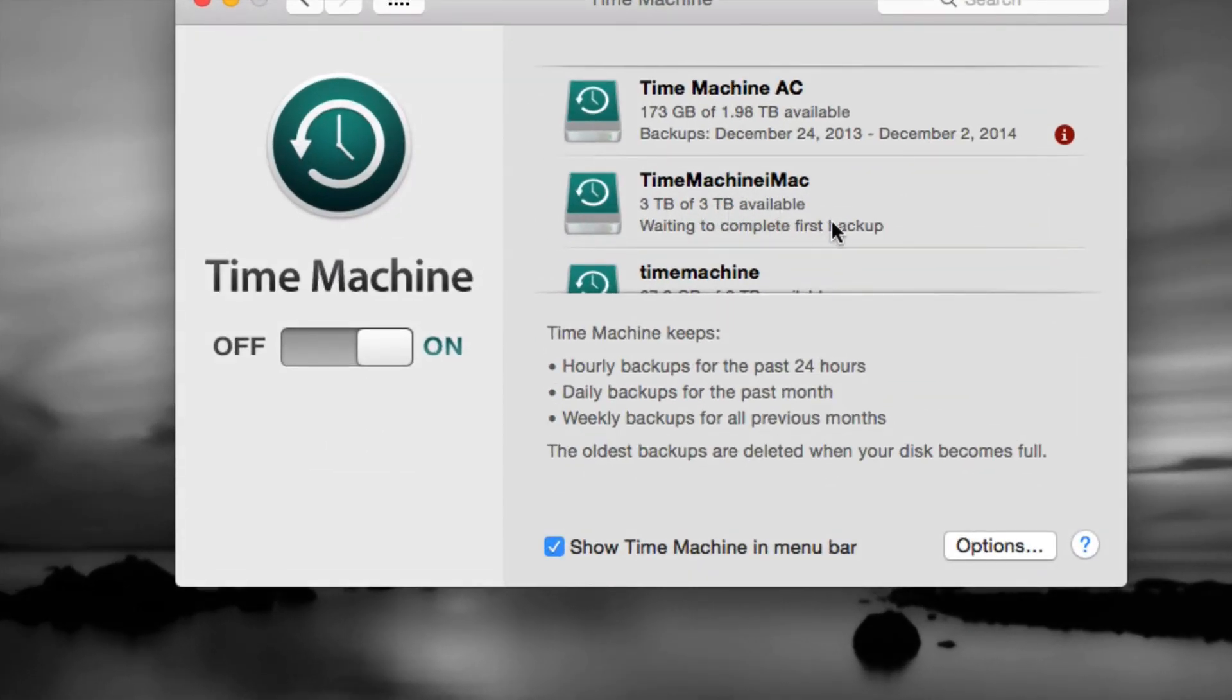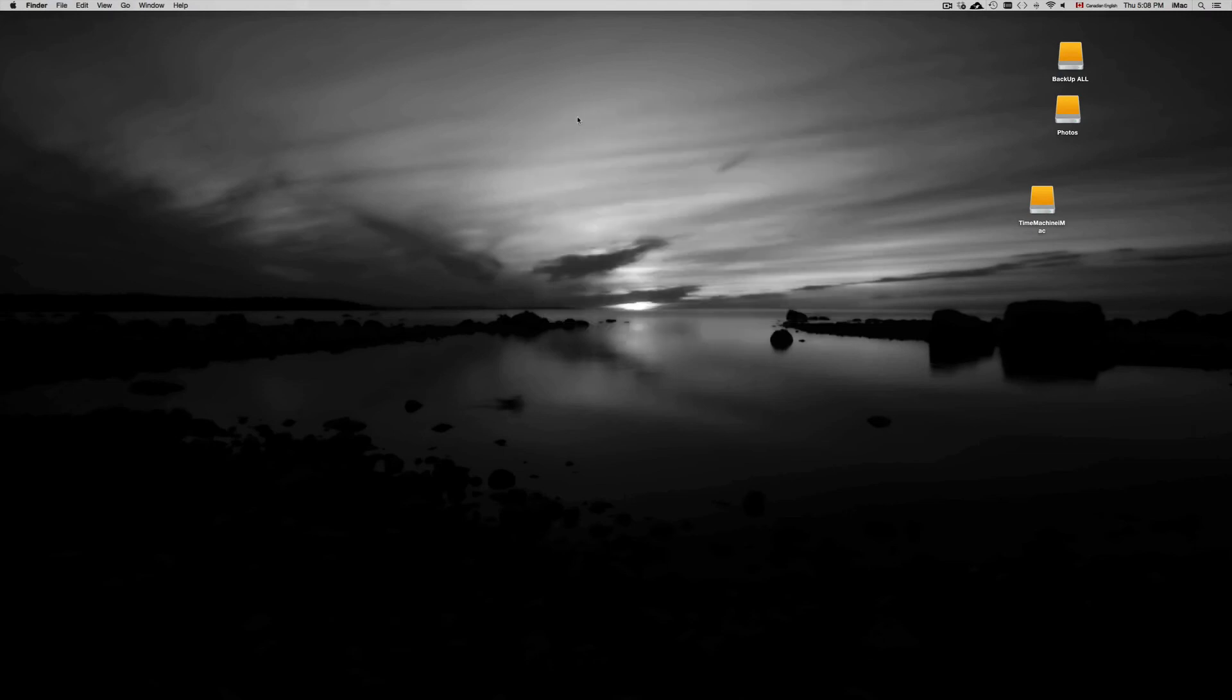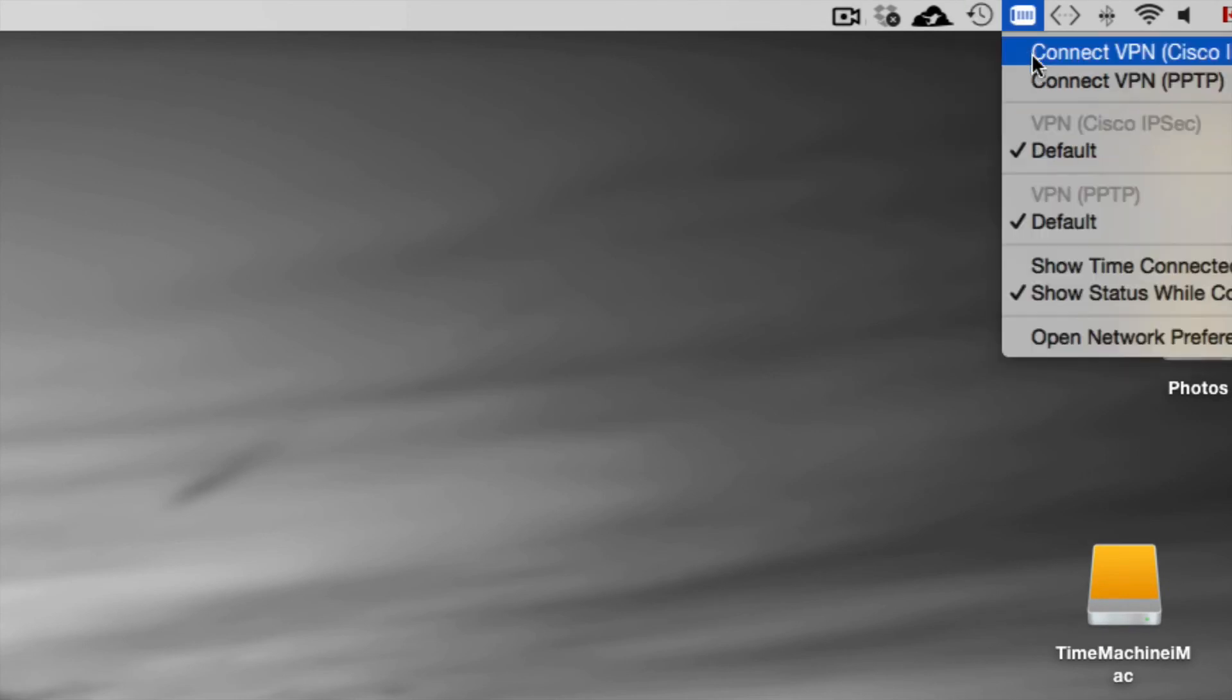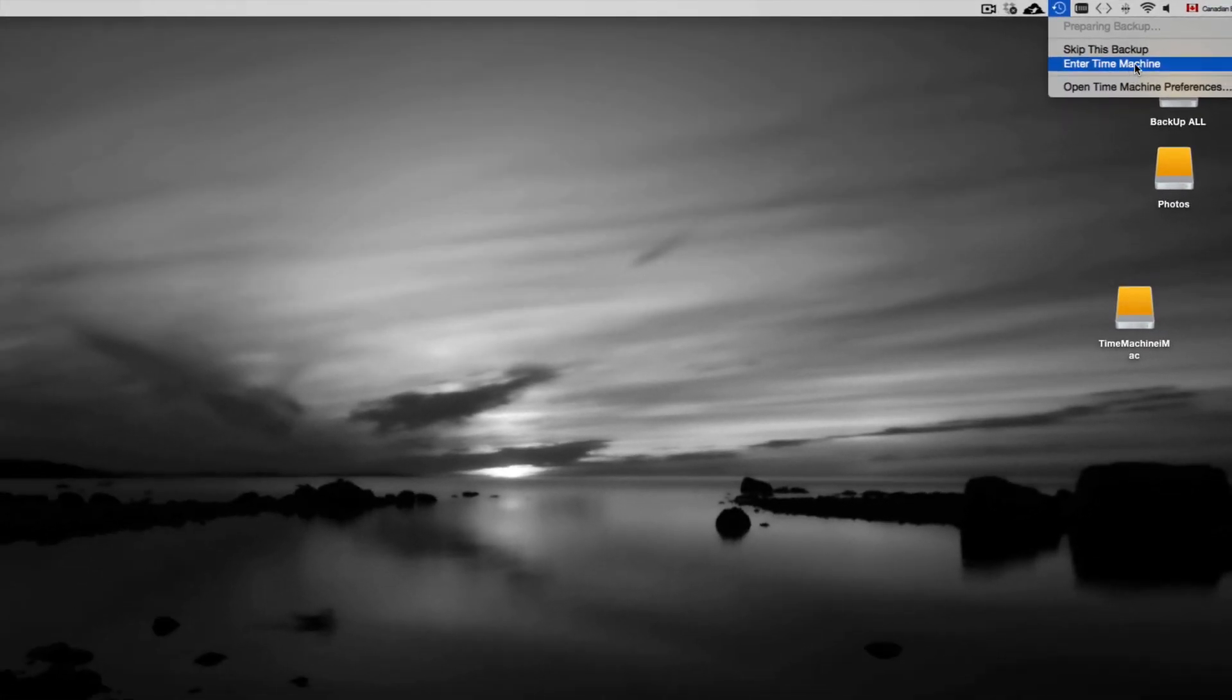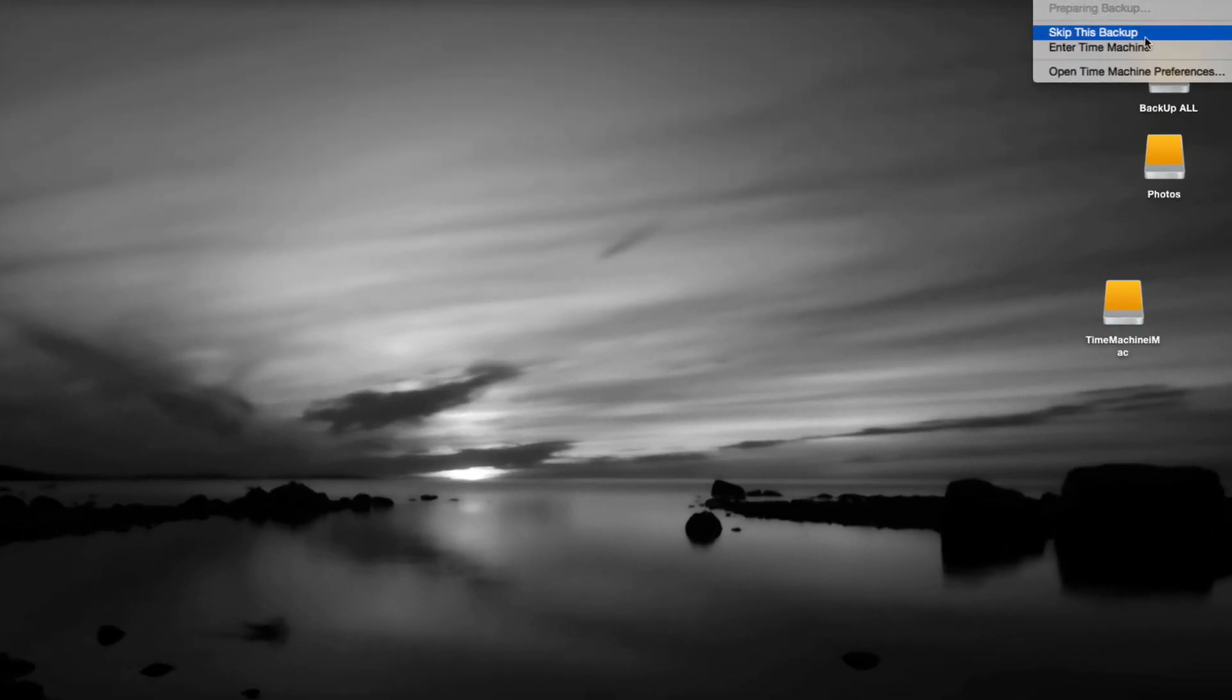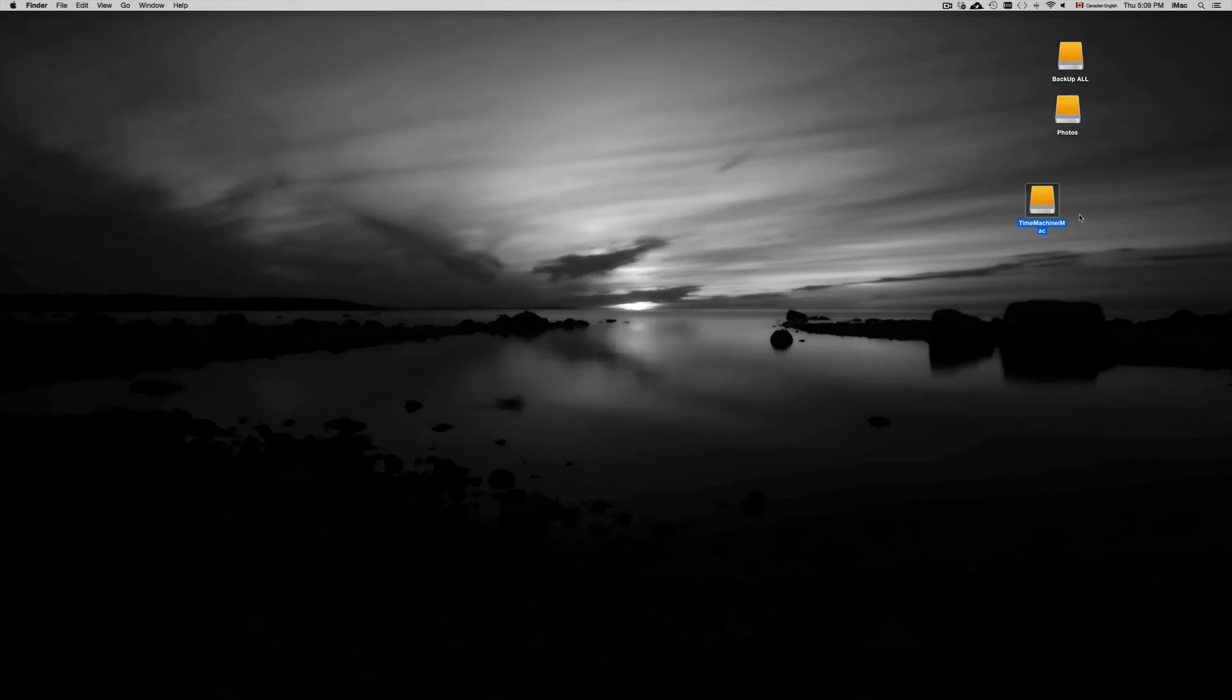It's waiting to complete first backup. If you want it to back up right now, as soon as you do that you're gonna see this icon up here, this is your Time Machine. So right now it's preparing my backup. You could skip it right now. I would recommend just doing your backup at the moment, but we're actually gonna skip this backup right now just for this video.